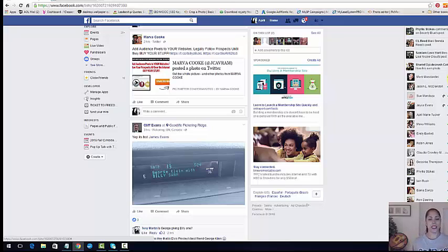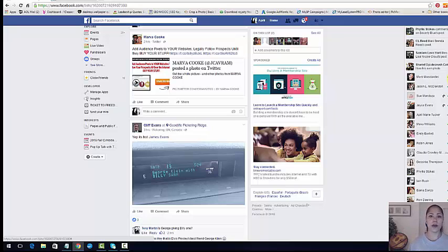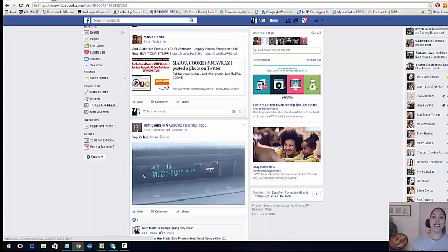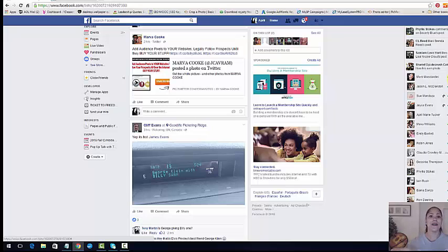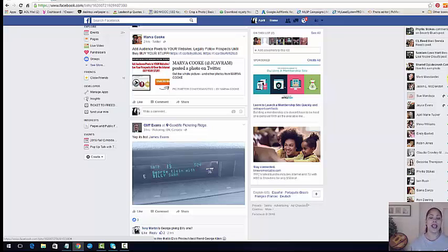So what happens is with Facebook algorithms, when you post a lot on someone's posts, their Facebook is going to say, Oh, you must like their posts. So they're going to show you more of their posts. And what happens is if you're liking their posts, you're going to see more of their posts and vice versa, they'll start liking your posts. And then they're going to start seeing more of your posts and you'll start getting more post engagement that way.